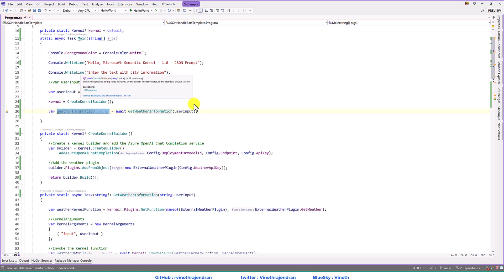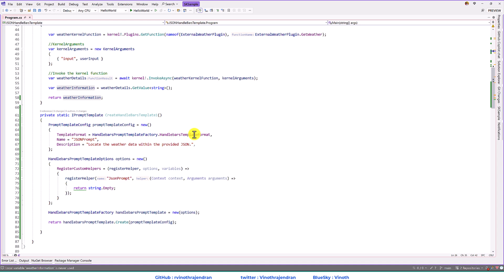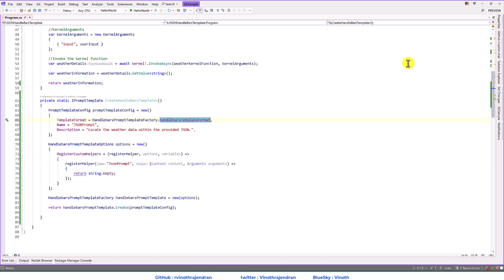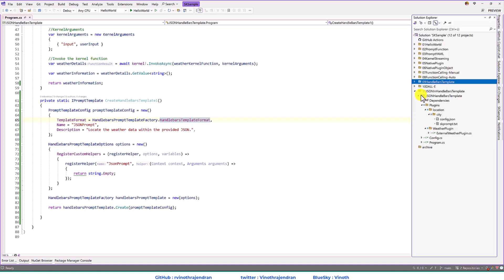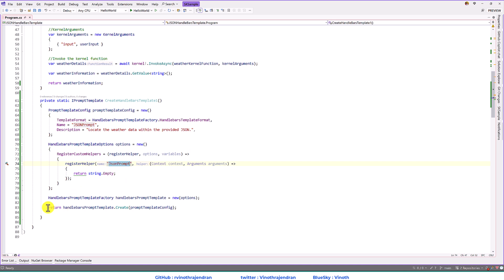Let's start how to implement this feature. To implement this feature, I am going to use the Handlebar template format. I have already discussed this in one of my videos — the ninth example — where I discussed this Handlebar concept. The same thing I am going to use to get weather information. Here I have created the template format, and the name, JSON prompt, and description are added. Here the Handlebar prompt template — I registered my helper class JSON format. Once this is prepared, this function returns the prompt template.